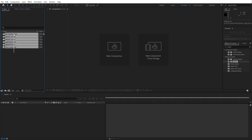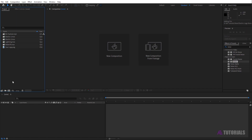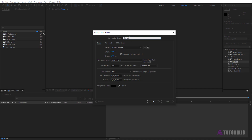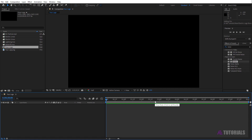First of all, you need these footage files. Please download these files — link in the description. Now create a new comp and rename it 'your logo'. Make sure you select the 1080p resolution and a duration of 8 seconds, then click OK.